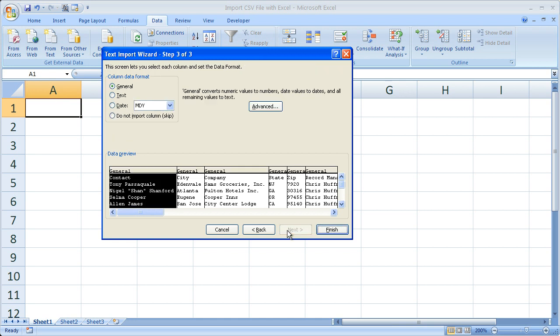Next, here you can choose the column data format. Most of the time, you don't really have to do anything with this though. You can actually just click finish, and all of your data is going to import.